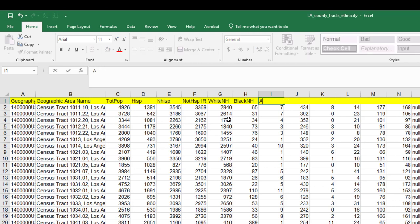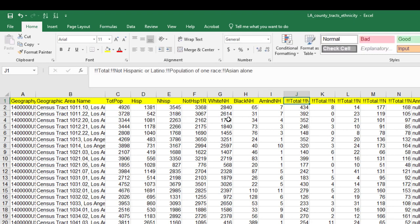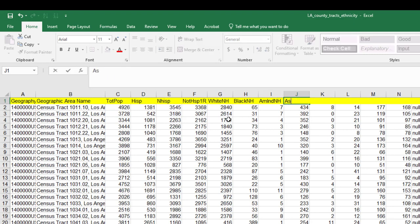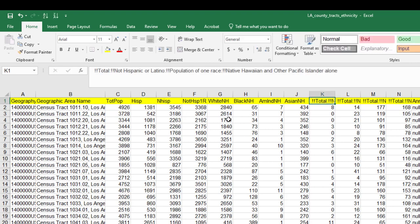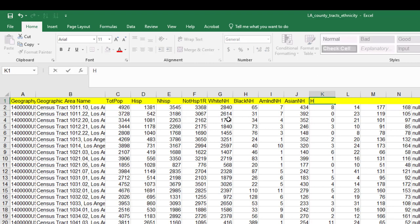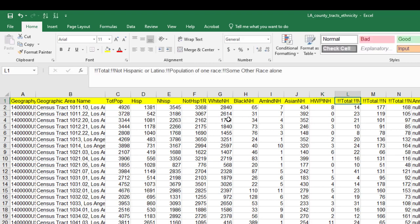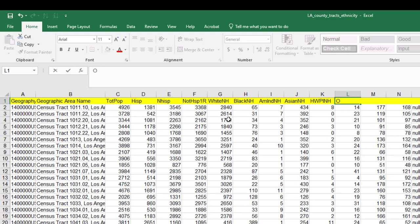This is American Indian, not Hispanic. This is Asian, not Hispanic. This is Hawaiian and PI, Pacific Island, not Hispanic. And this is other, not Hispanic.